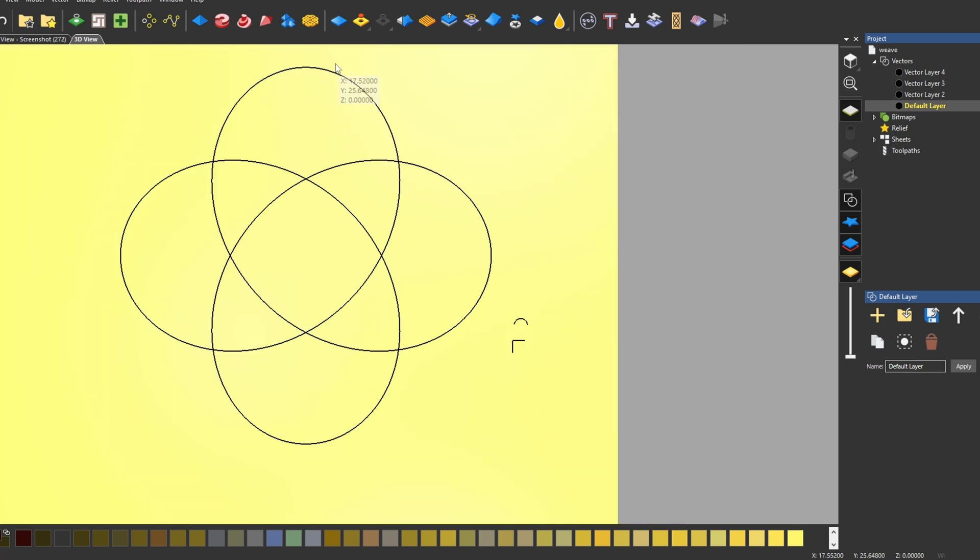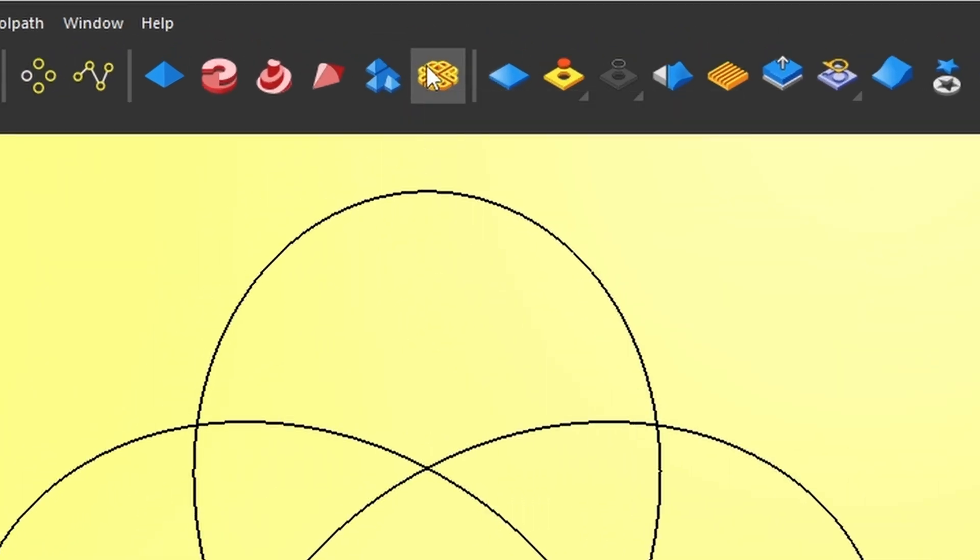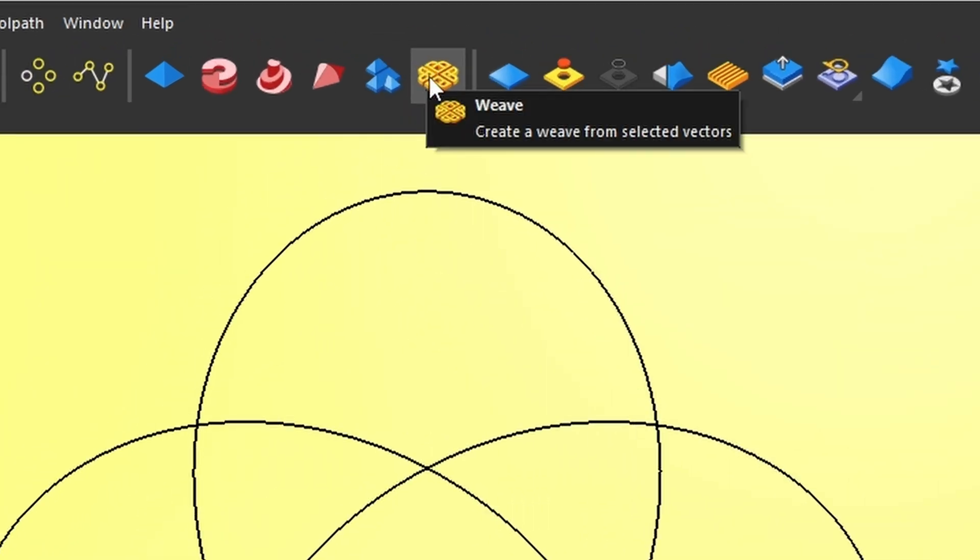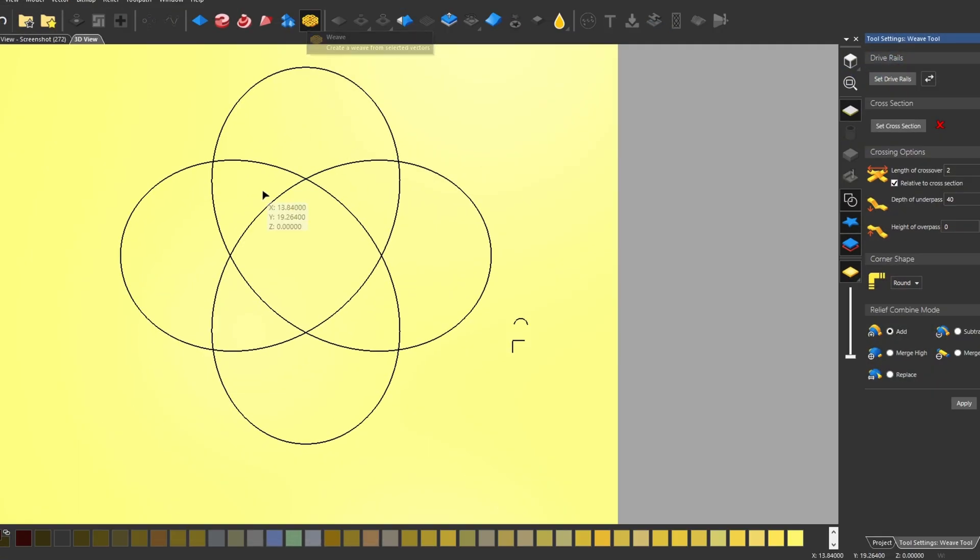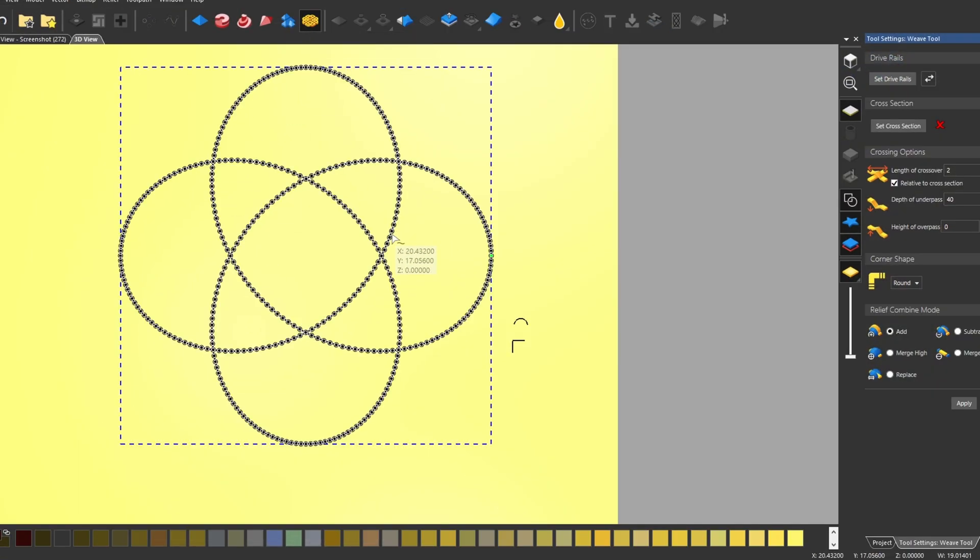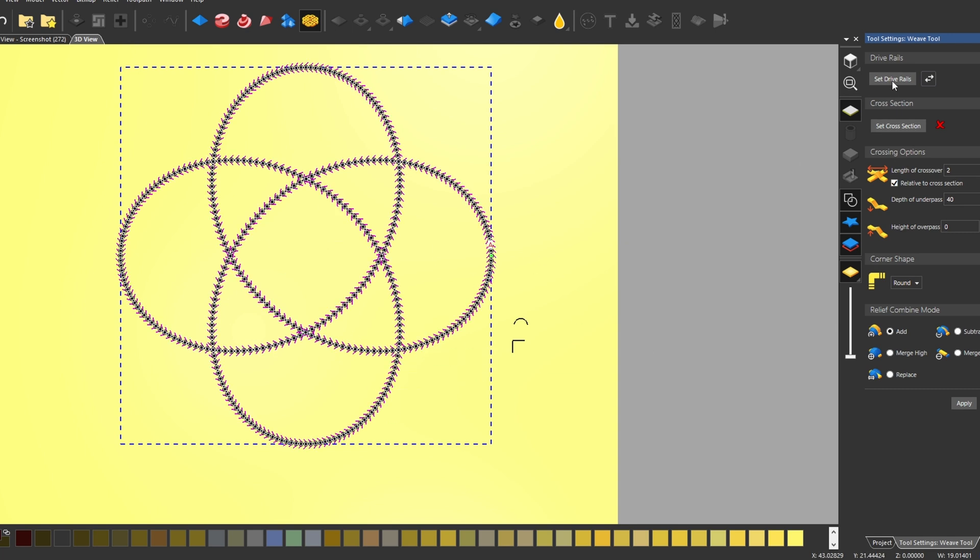We're going to open up our weave tool, which is up here on the top bar. Once I have the weave tool open, we need to select our drive rails. Now, we're going to be using this knot shape as our drive rails, and so that's what we're going to select.